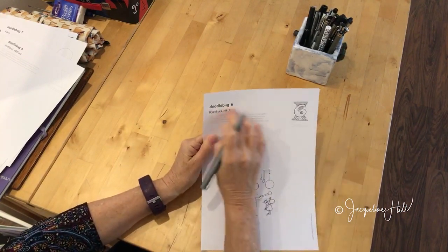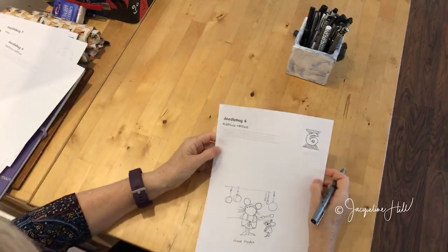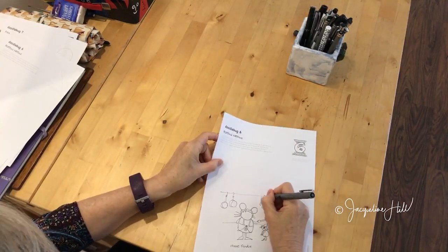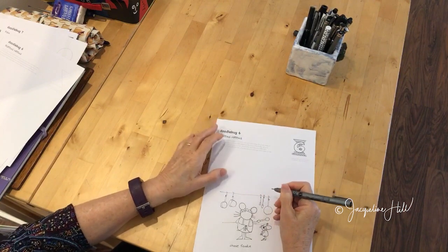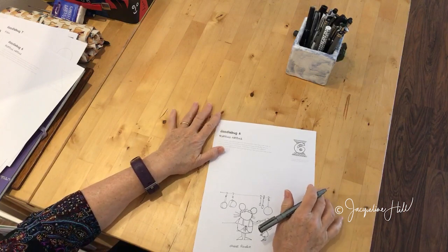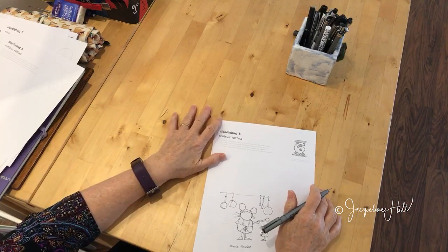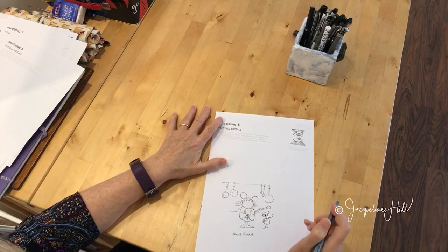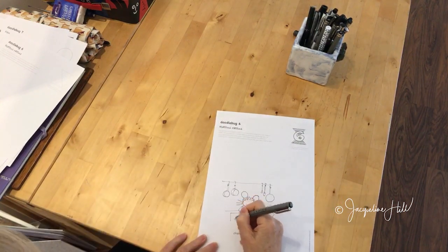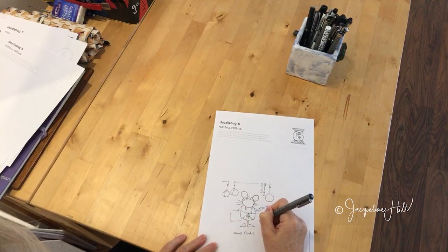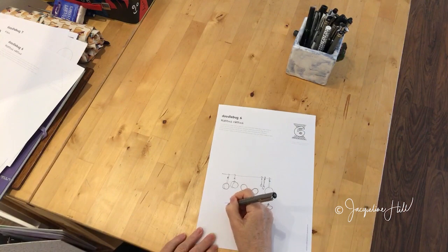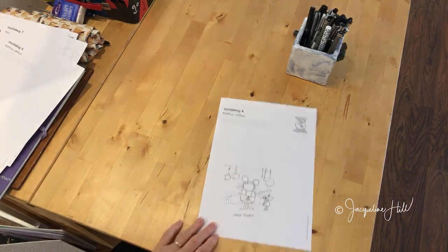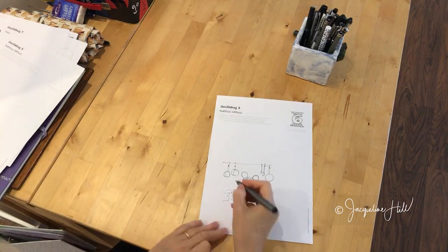You don't have to do a rattus rattus or a mouse. There's so many different types of rodents. Do you know that squirrels are rodents, and the capybara is a rodent, and porcupines? There's lots and lots of different species. You don't have to do a rat.